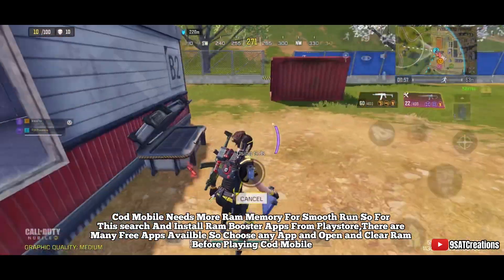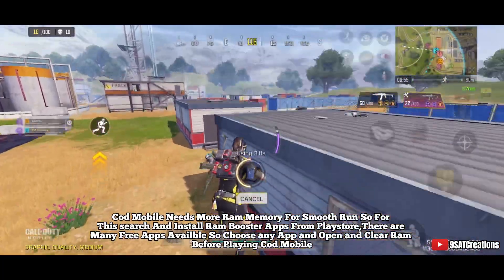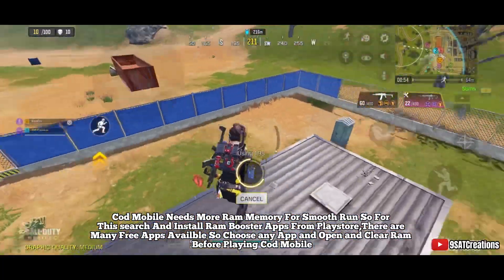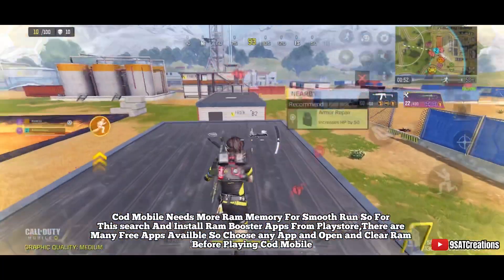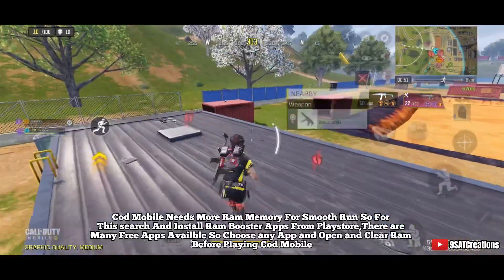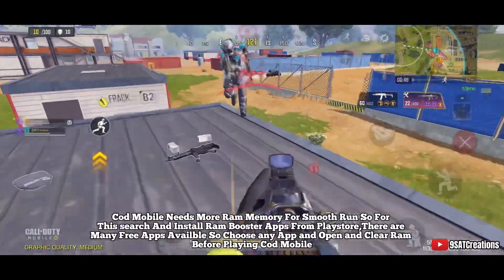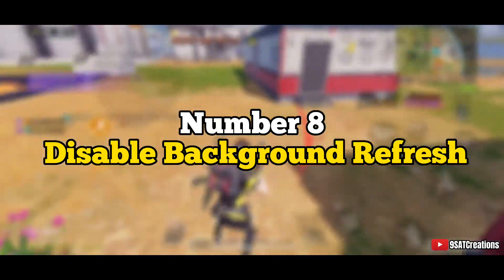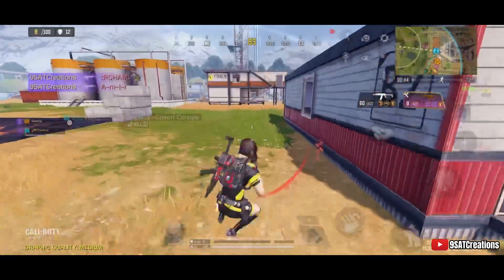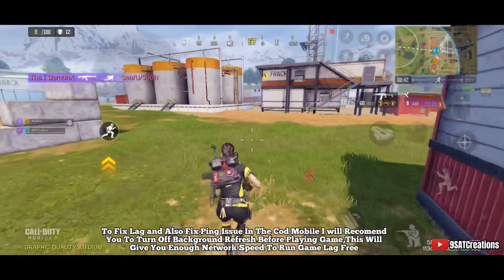Number seven: RAM Booster app. Call of Duty Mobile needs more RAM for smooth performance. Search and install a RAM Booster app from the Play Store — there are many free options available. Open the app and clear RAM before playing.